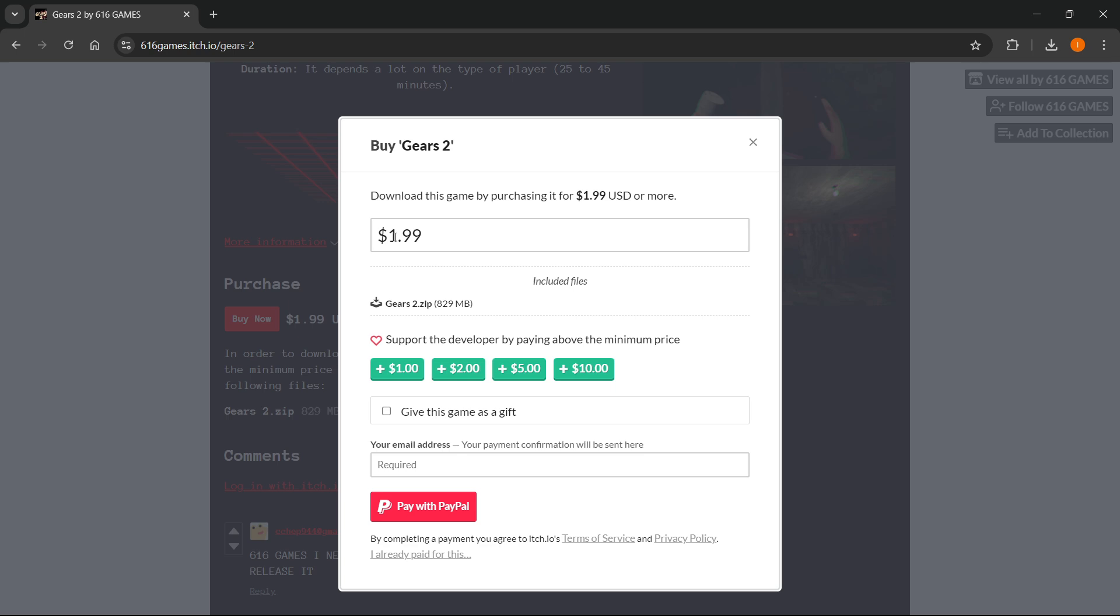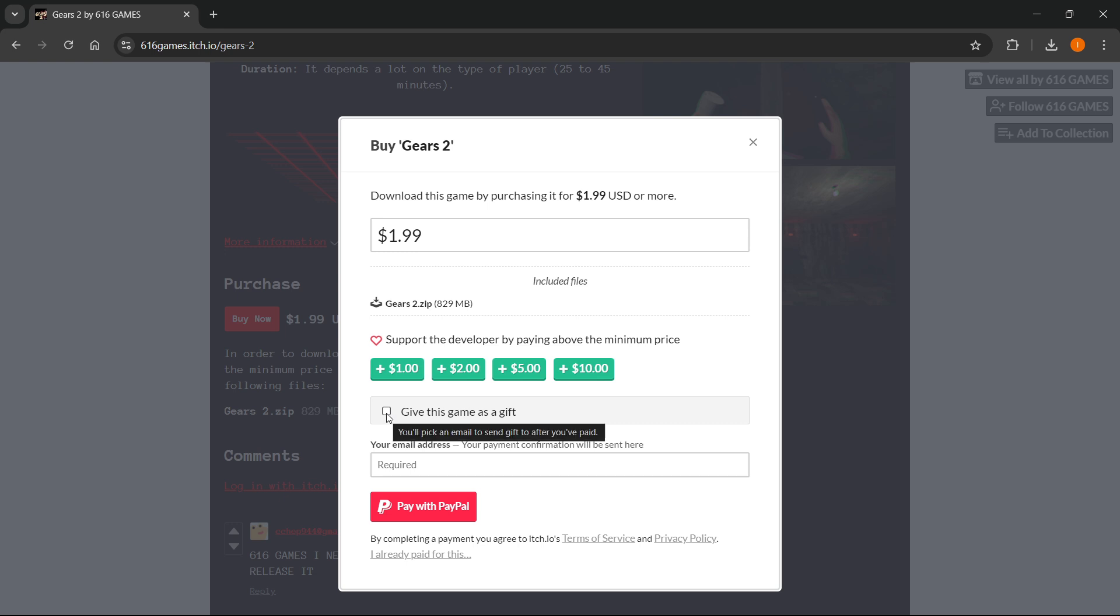But of course $2 will do because that's the base price of the game. You can check if you want to give the game as a gift and if you do, you'll have to pick an email to send the gift to after you've paid. If you do not, you do not have to check this.